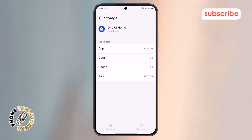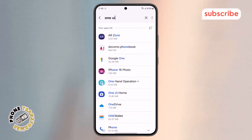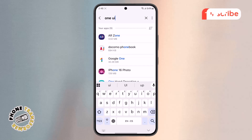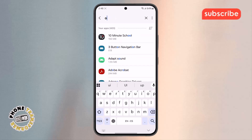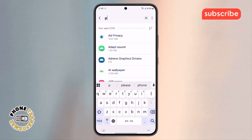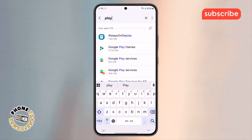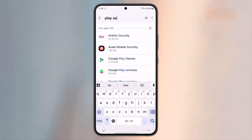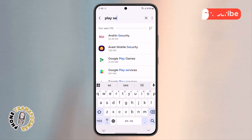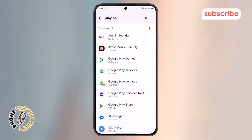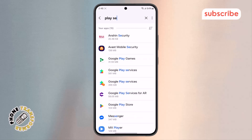Step 6. Once that's done, go back to the main Apps list again and search for Google Play Services. This app helps manage core functions on your device, so if it's not working properly, it could be contributing to the problem.